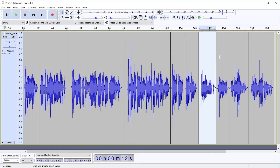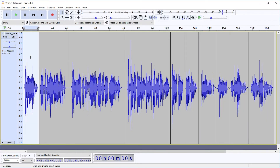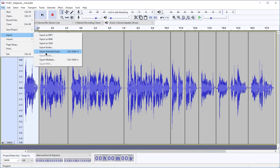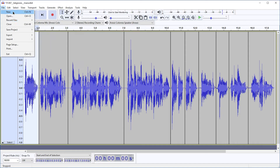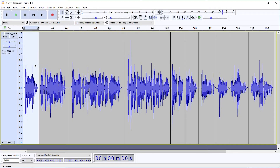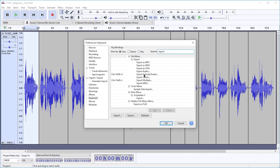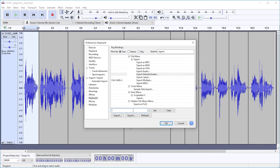Unfortunately there is no automatic way to do it, so this is how I would usually do it: I would double-click this and then go to File > Export > Export Selected Audio. But in reality I would use a shortcut on my keyboard, which is Ctrl+Shift+S in my case.